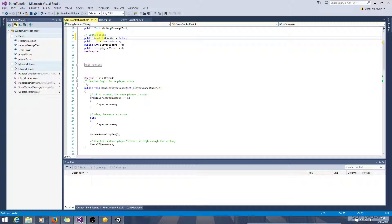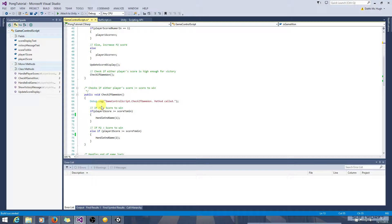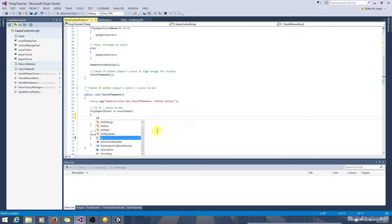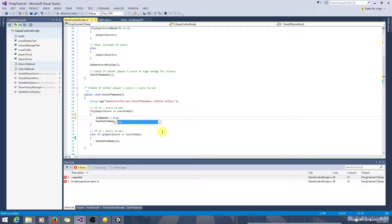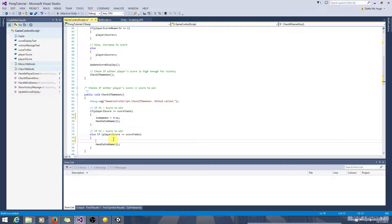So the game can be won when player 1's score is greater than the score to win. So we can set isGameWon equals true here. And likewise, if player 2's score is greater than the score to win, isGameWon equals true here.